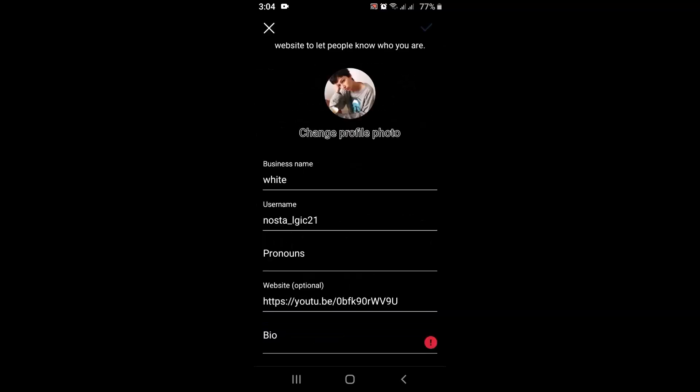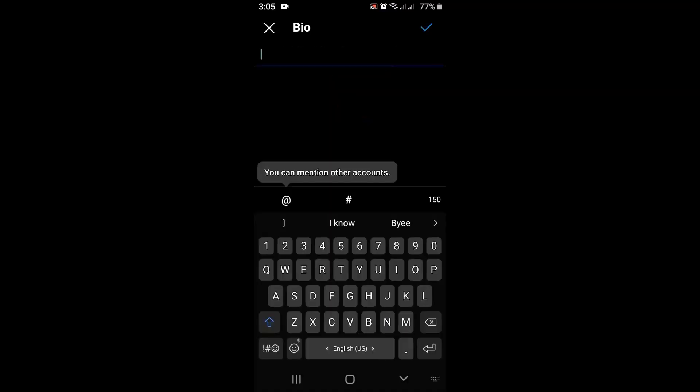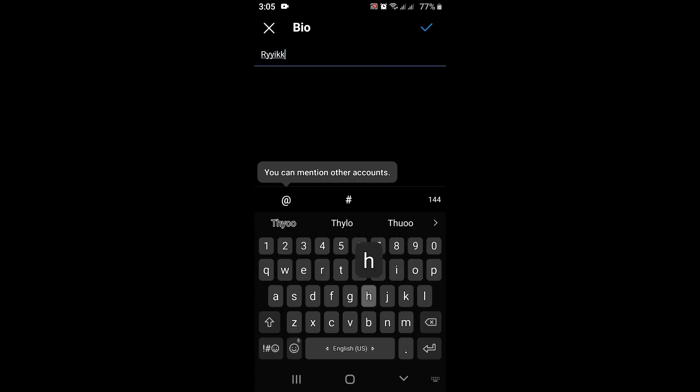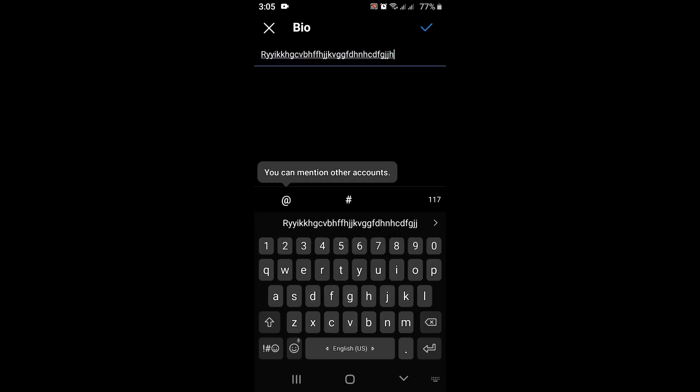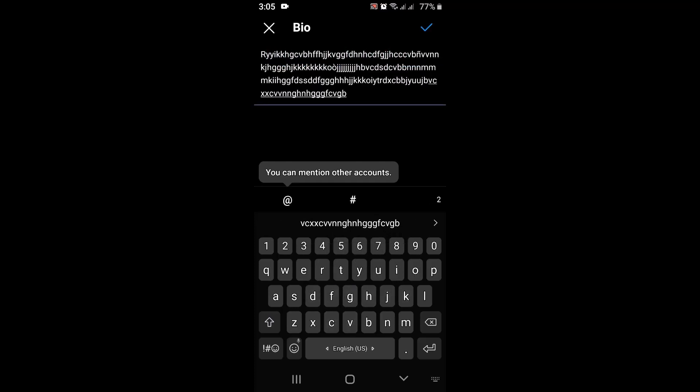Now you can see that you've been directed to your profile page. Right at the bottom there is Bio, so you can add a long bio over here. You can type in whatever you want. Just for an example, I'm typing in a long text. Once you're done, tap on the tick icon in the top right corner.